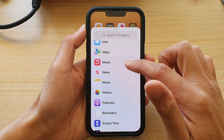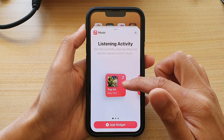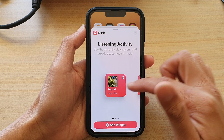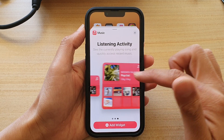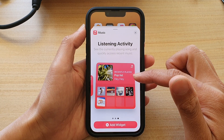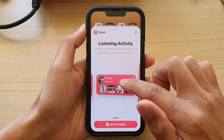In here we're going to scroll down and tap on Music. In here you can choose a small size widget, medium size widget, or a larger size widget.